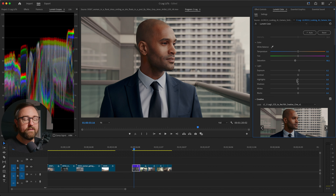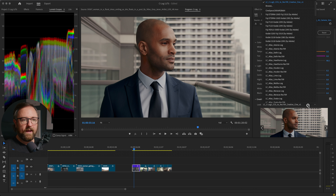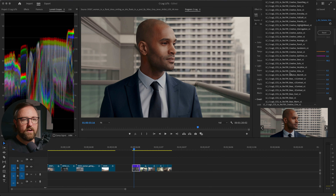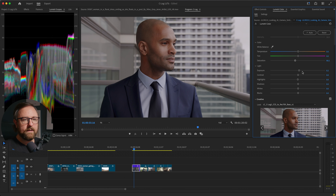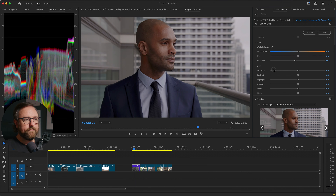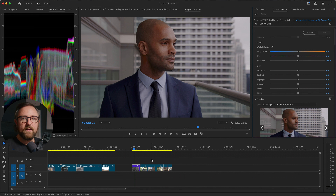It gives you a ton of flexibility in terms of looks and different styles that you want to play with. We can also just go back to the C-Log3 regular look and then apply our own creative look from there. We could apply an adjustment layer on top, put another creative LUT. So it gives you a lot of flexibility and options in terms of how you want to color grade the footage.